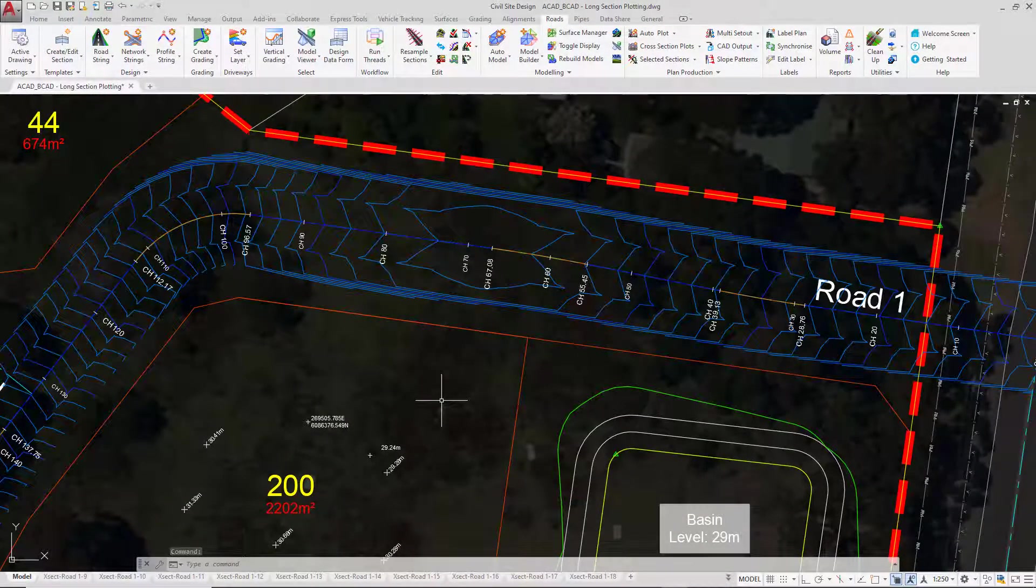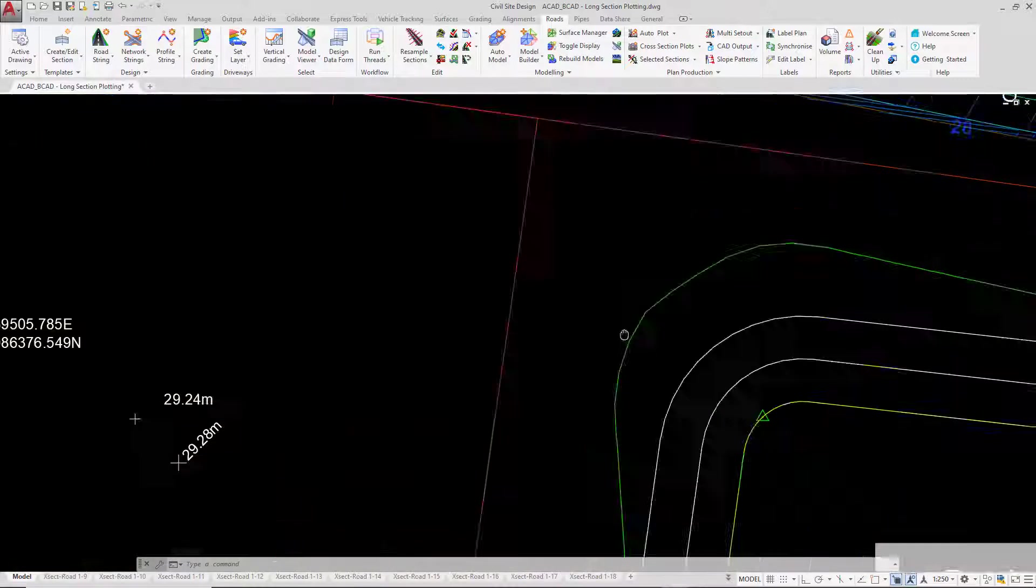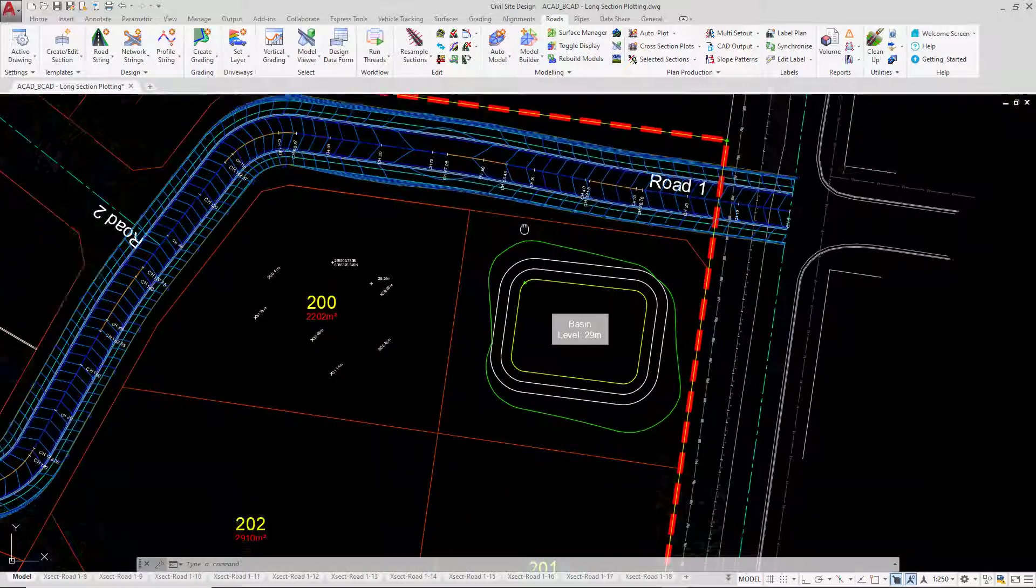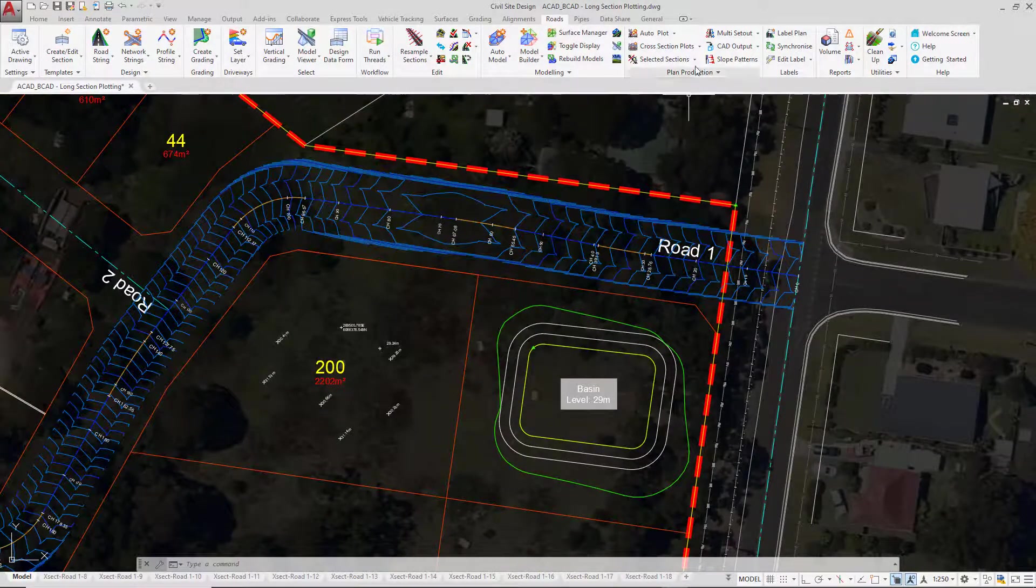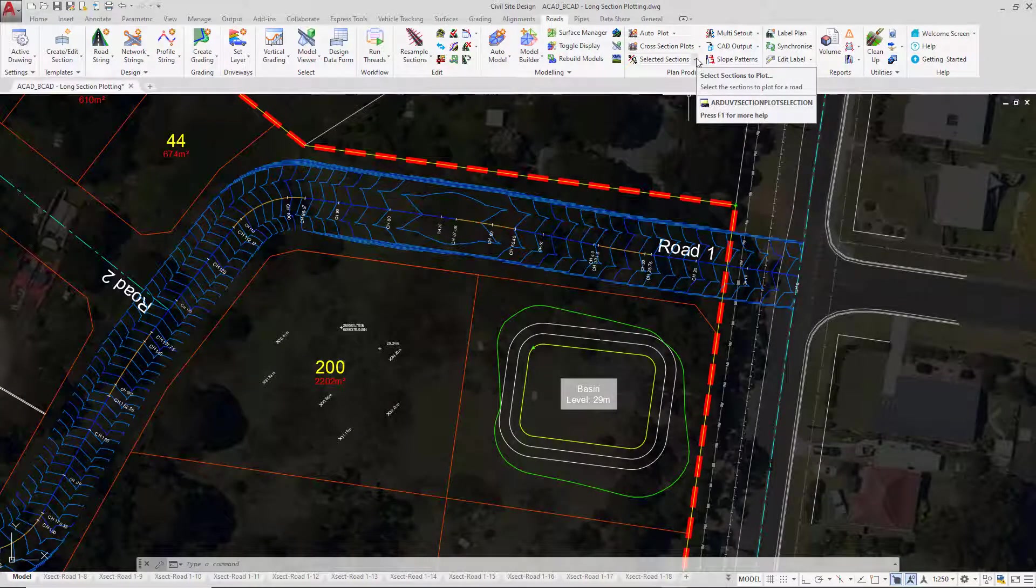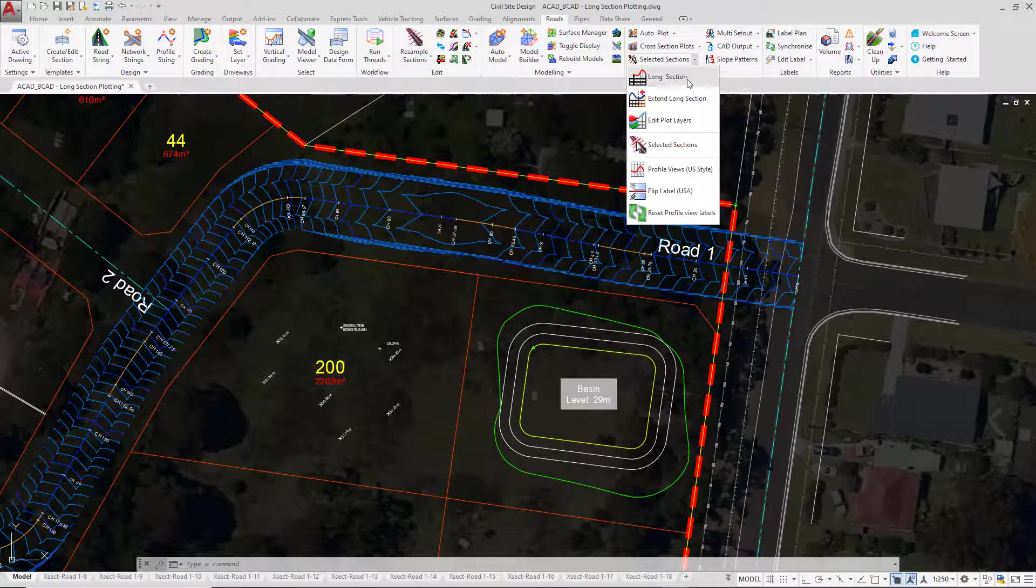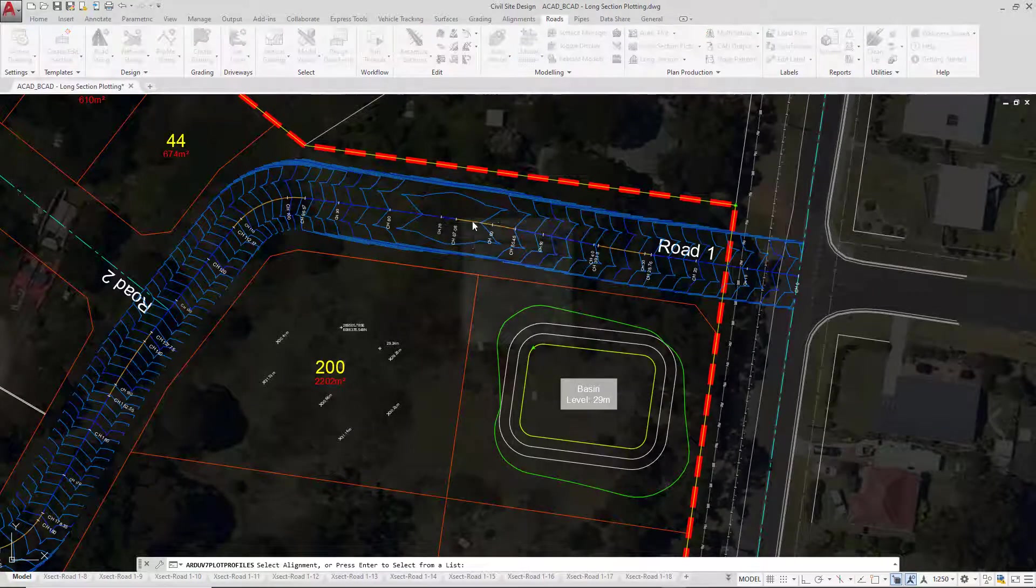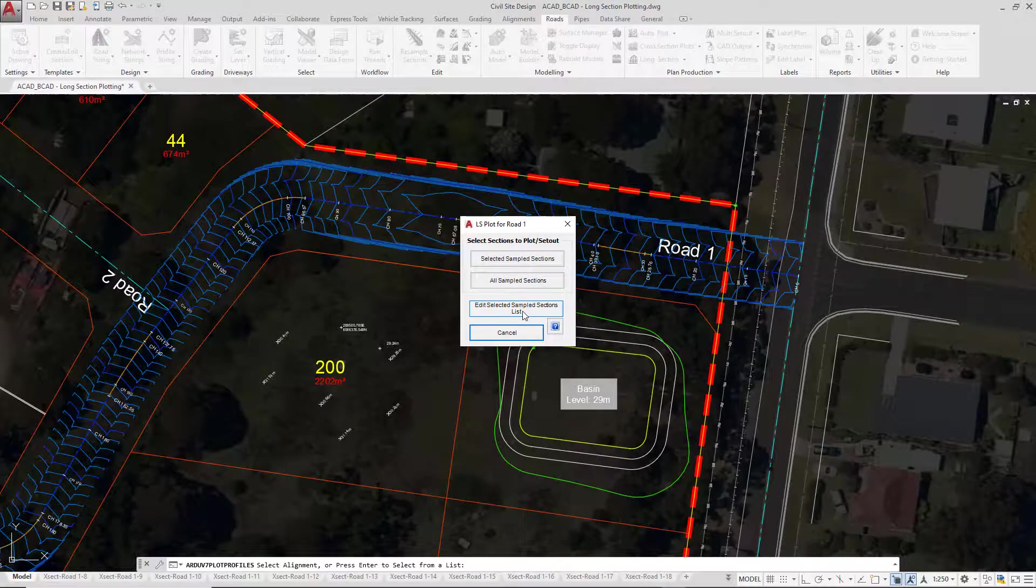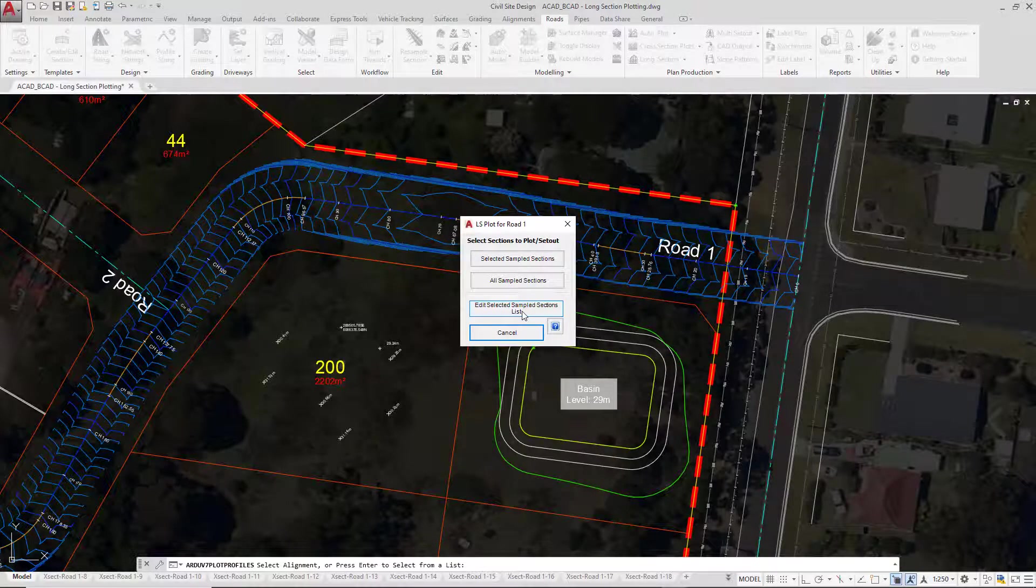Let's go back to the long section plotting now. So we're going to go back to the pull down, click on long section, and then left click near road 1. We're going to click on edit selected samples list. Now we were there a second ago but it's worth just seeing how it looks.